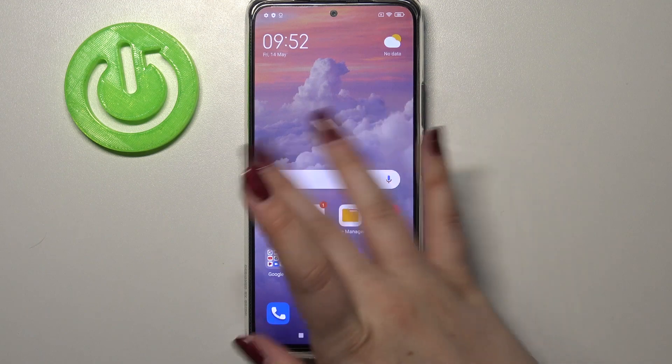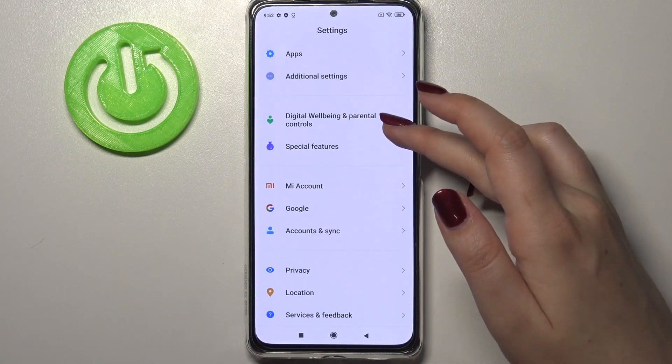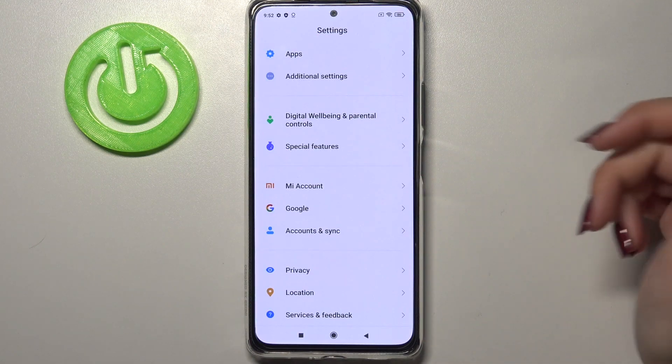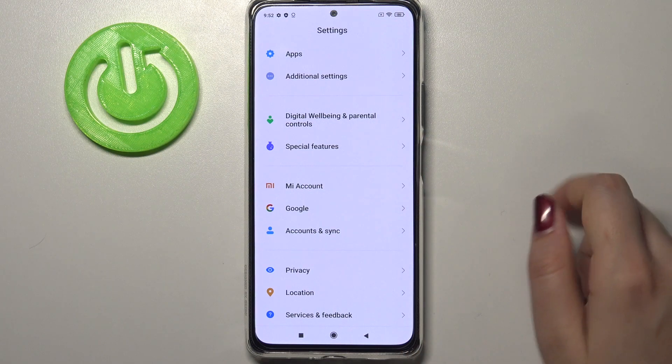First of all we have to find and open the Settings, and now let's scroll down to the very bottom and find the Account section.